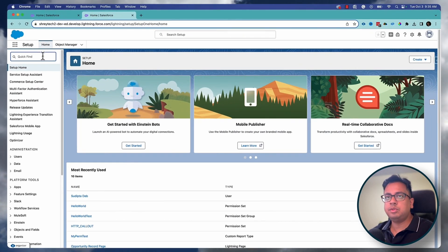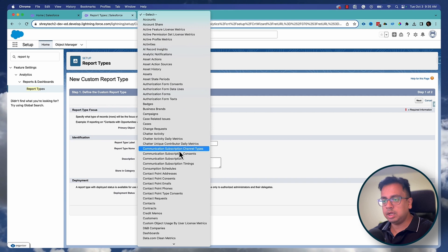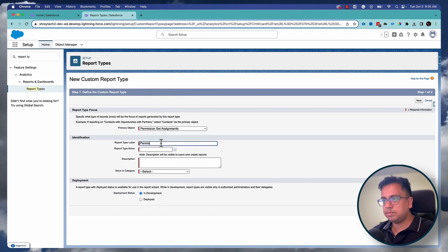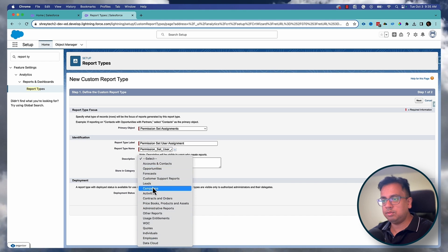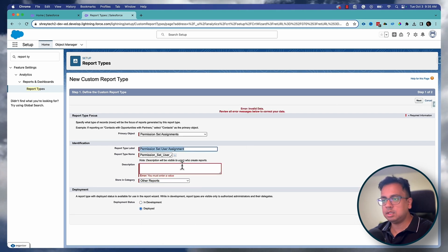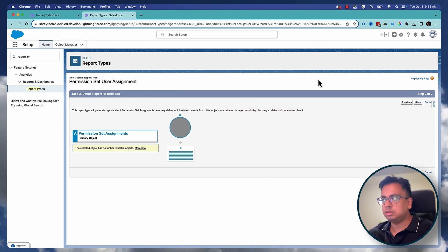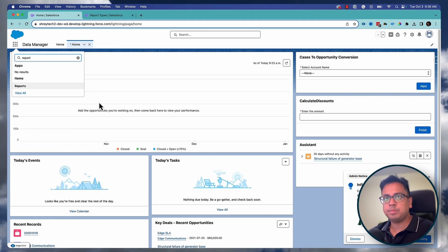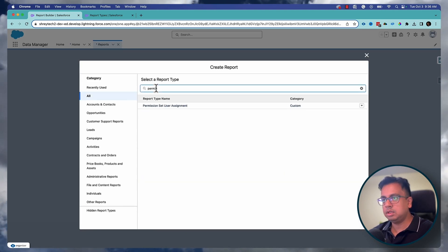Here I am in my Winter '24 org. If you go to the Report Types section, you can create a report type where in the primary object you select 'Permission Set Assignments,' give it a name like 'Permission Set User Assignment,' store it in the 'Other' category, set it to deployed, click Next, and then save. Your custom report type is now ready. Now if you go to Reports and create a report selecting this report type, you can start building it.